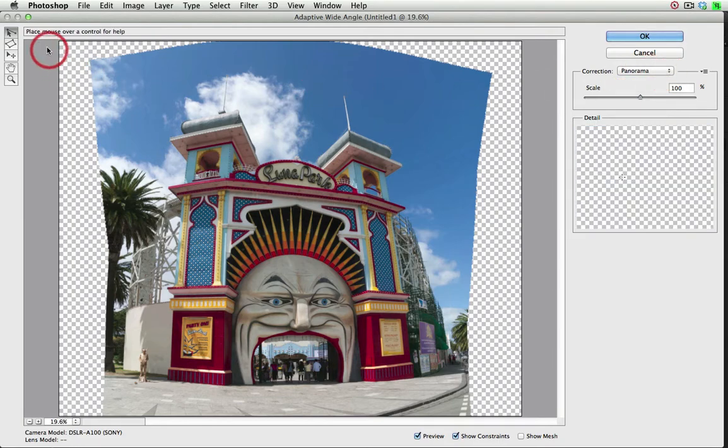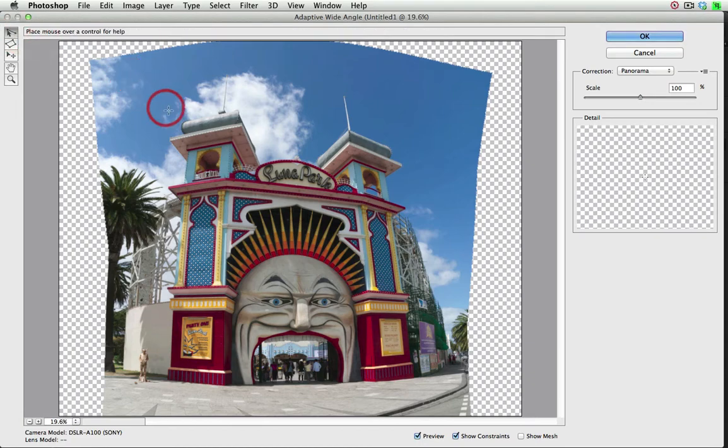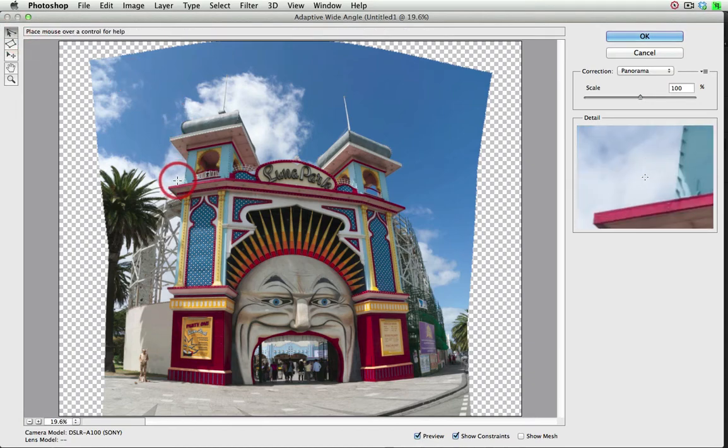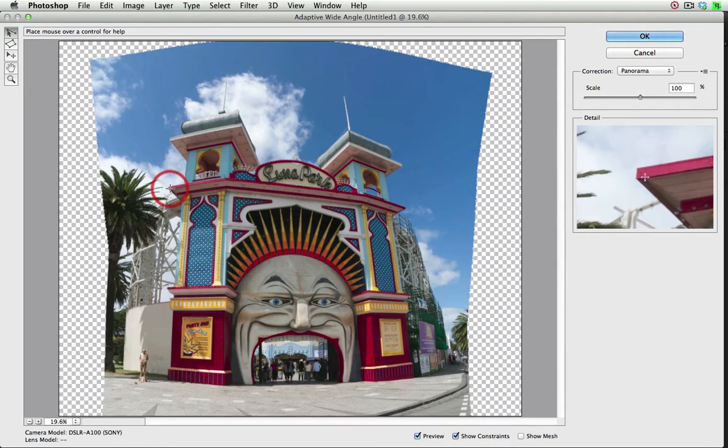We need to focus our attention now on the tools on the left-hand side, and by far the most useful tool here is the Constraint Tool. And so this is selected, and then we can come into the image and start basically advising Photoshop of some structural lines within the image that will help correct this image.